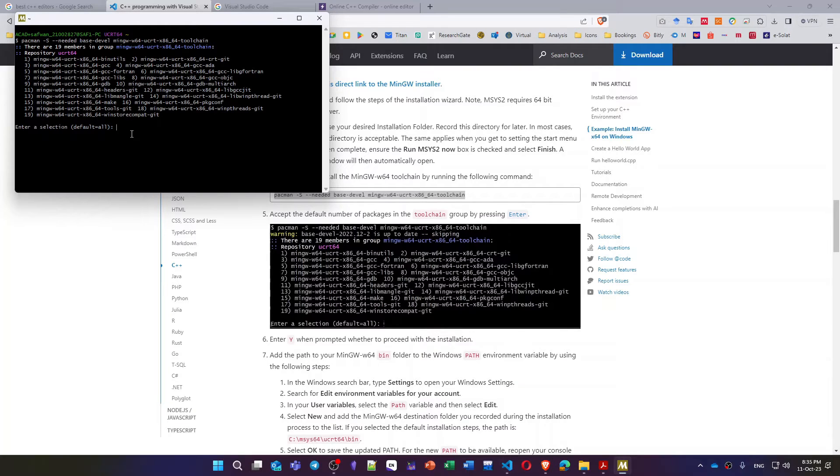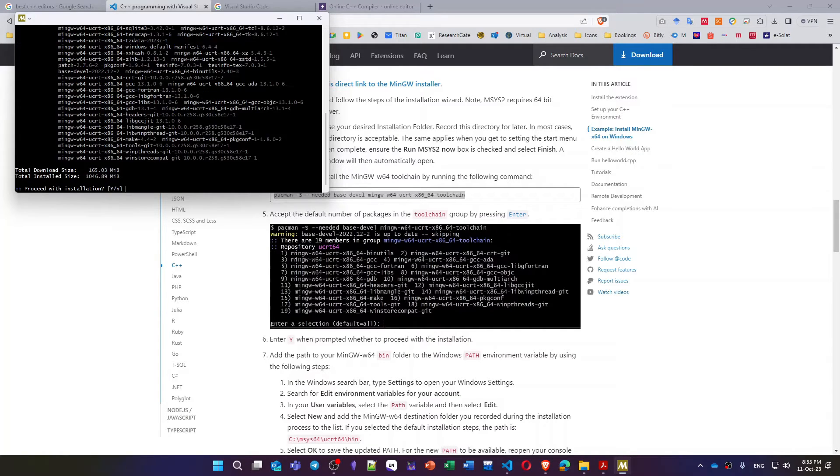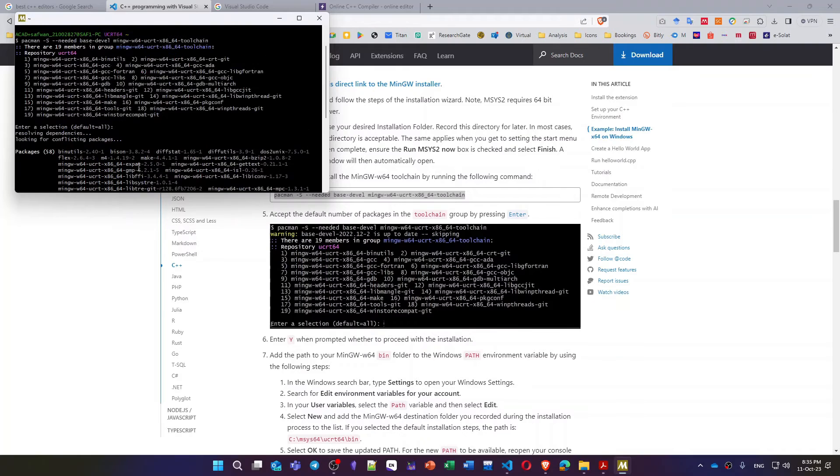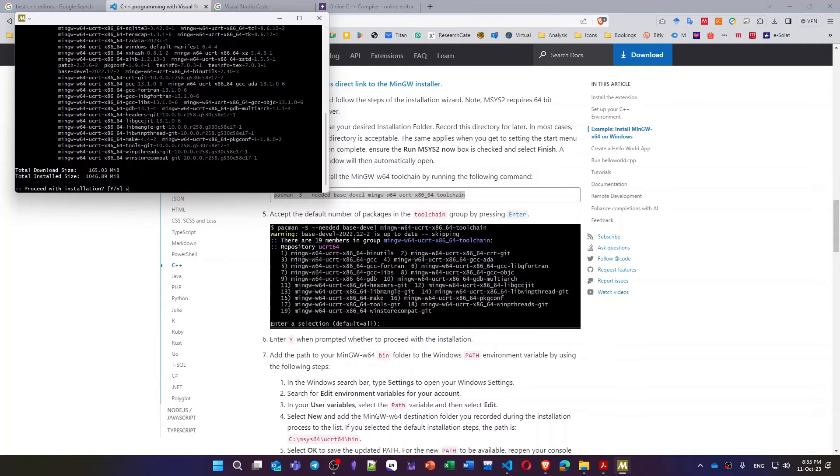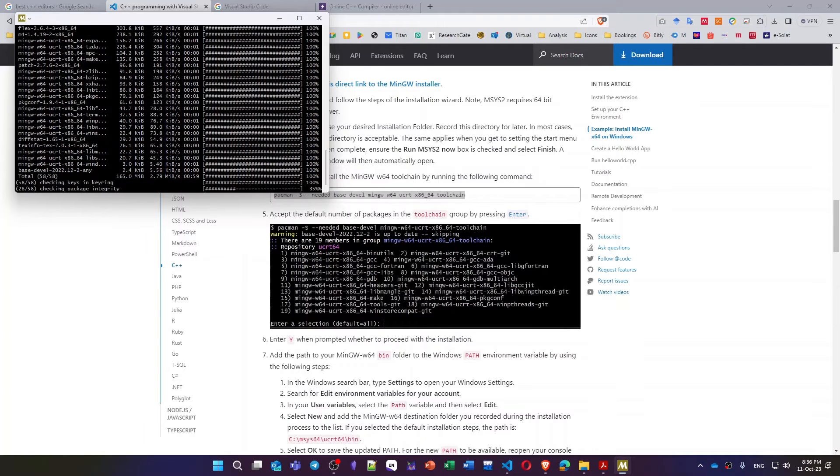You will get a message to install the required libraries and files for C++. Click enter. You will get another message asking you to yes or no to install these required files. I will do Y, then it will take some time to install everything.